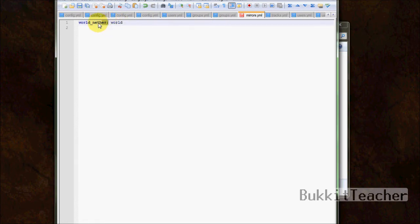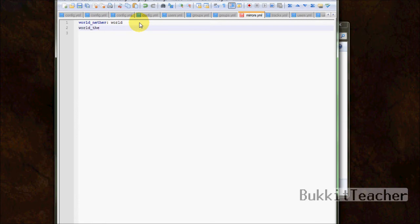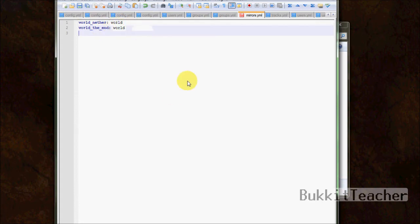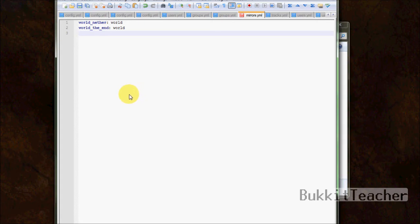So you can also do world the end. So the world the end will copy everything that's in the world folder. So that makes it very simple, and so you don't have to keep repeating yourself by typing the same permissions over and over in the ranks over and over. Very simple and easy. So now we got the Mirrors file understood. We can move on.